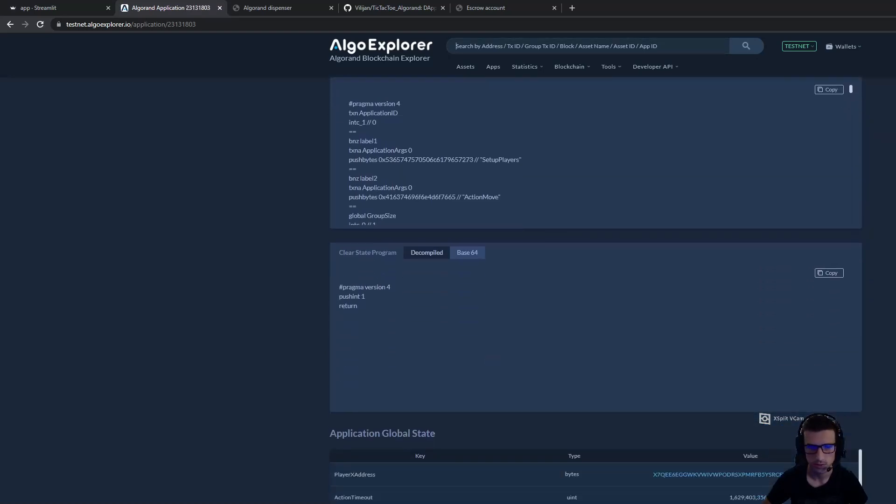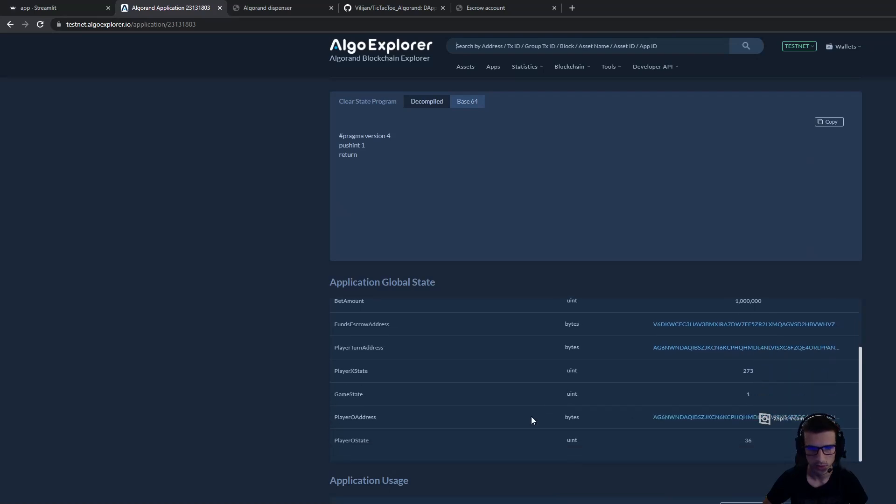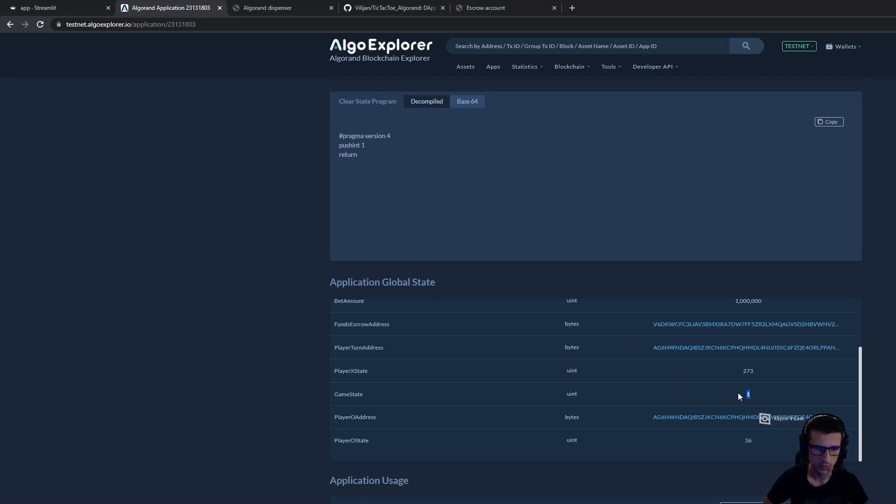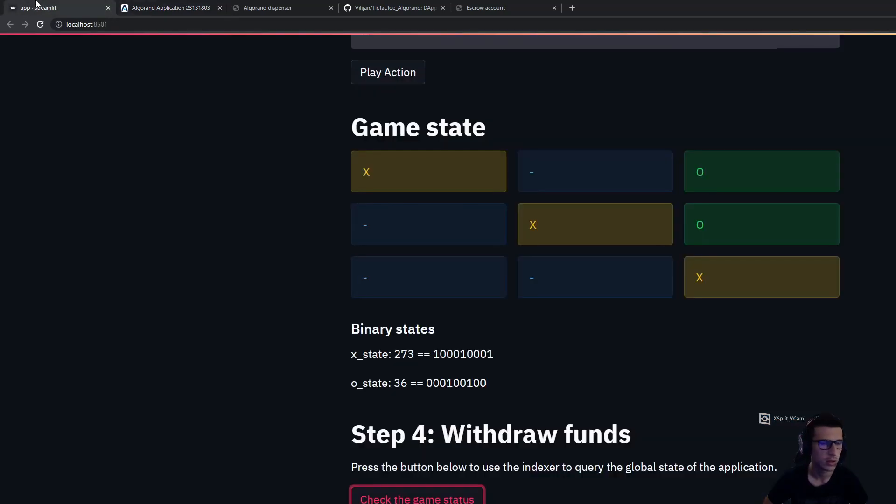We go directly to the global state of this application and check the game state parameter. If I refresh this page now, the game state parameter is changed from 0 to 1, which means that player X has won the game. If the game state is 2, it means that player O has won the game. In case of a tie, this number should be 3. Now we see that player X has won the game.